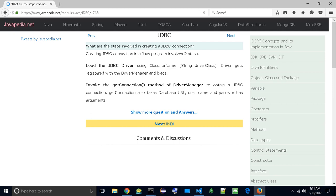Second, invoke the getConnection method of DriverManager to obtain a JDBC connection. getConnection also takes the database URL, username, and password as arguments.